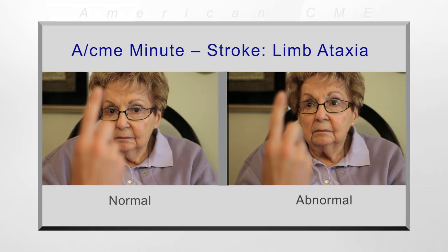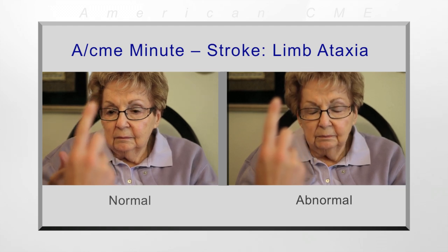A stroke in the brainstem and cerebellum may leave the patient without any arm drift, hemiparesis, or slurred speech. Instead, they may display problems with coordination. To identify these patients, you will need to modify your traditional stroke assessment. One effective evaluation method is to test hand-eye coordination.